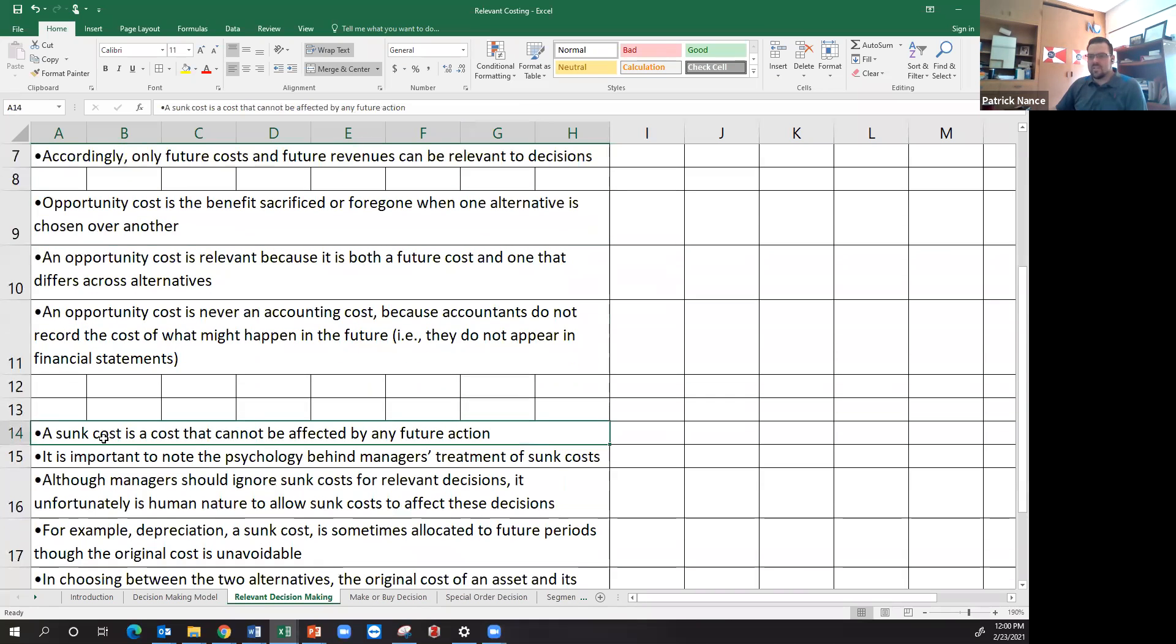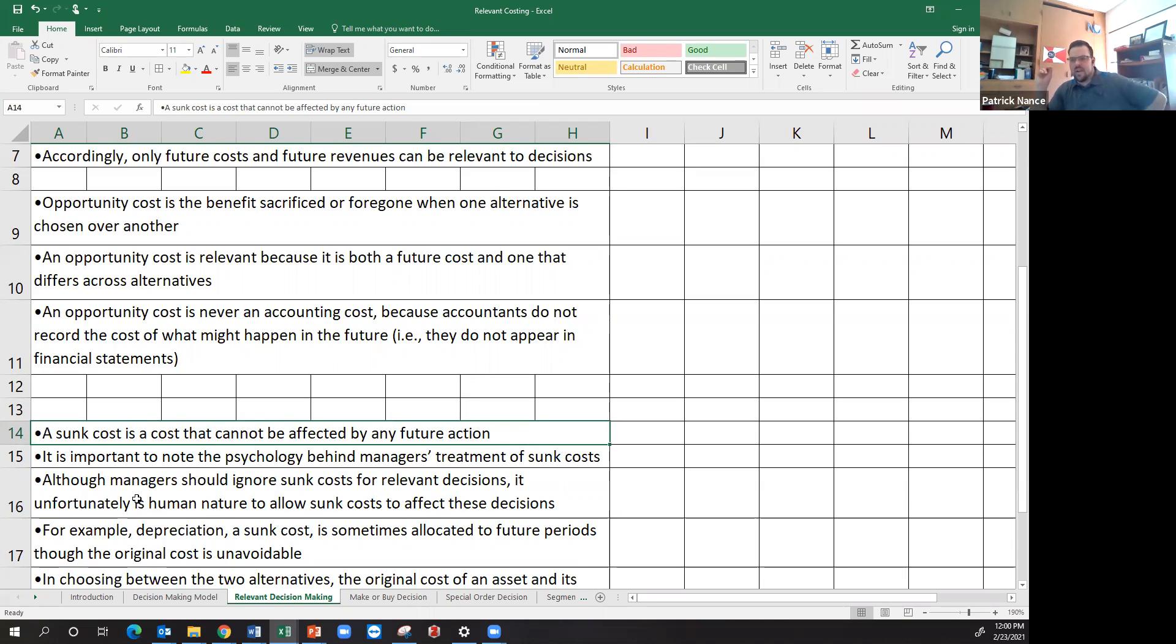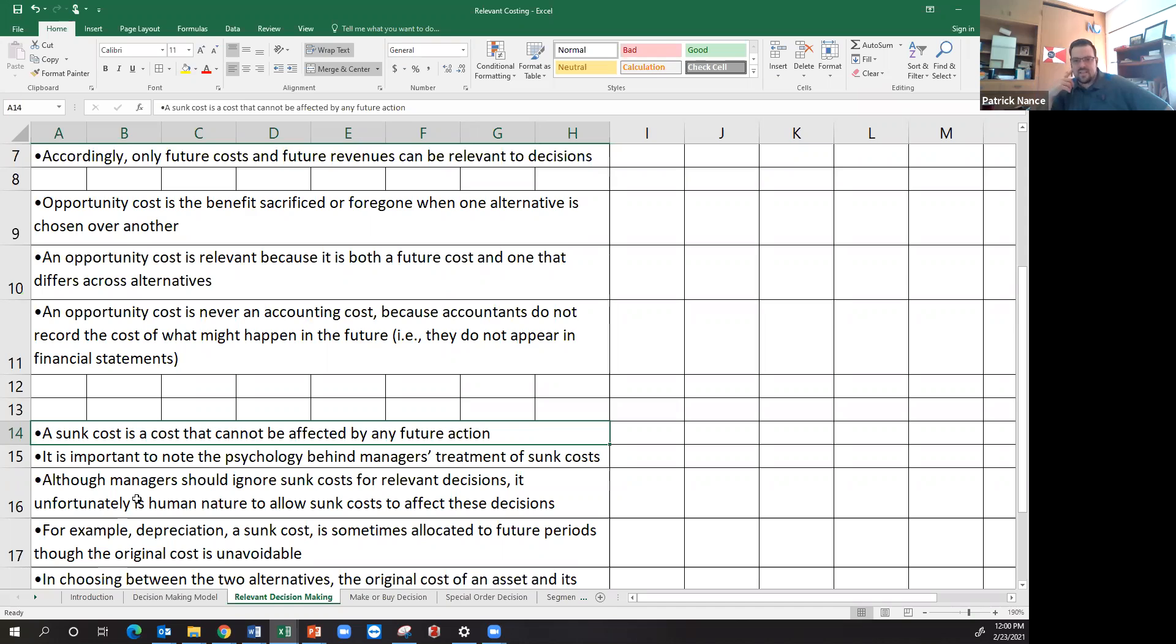But I mentioned earlier what a sunk cost was. Sunk cost is something that can't be affected by a future action. The easiest example of that would be depreciation. I'm going to depreciate my fixed asset. I already own that fixed asset.